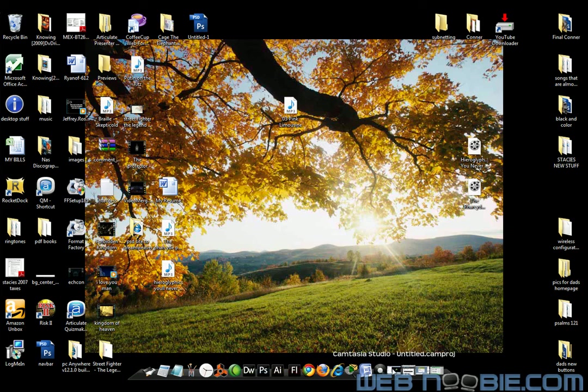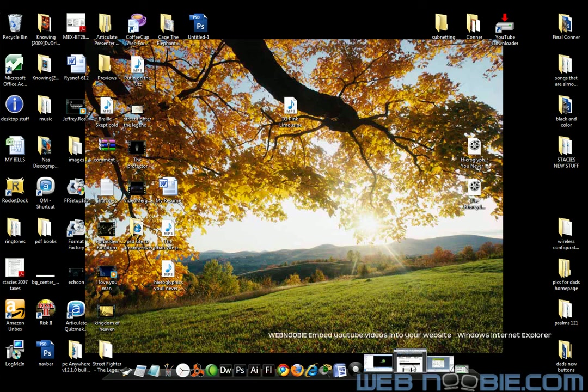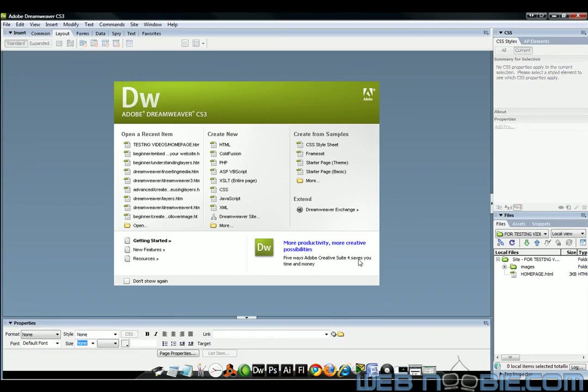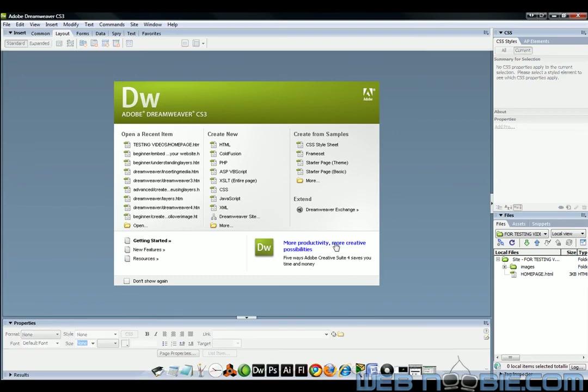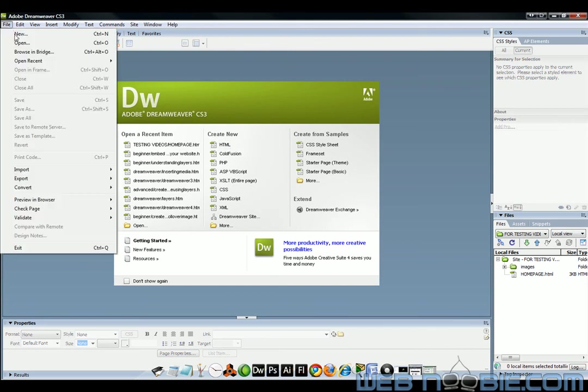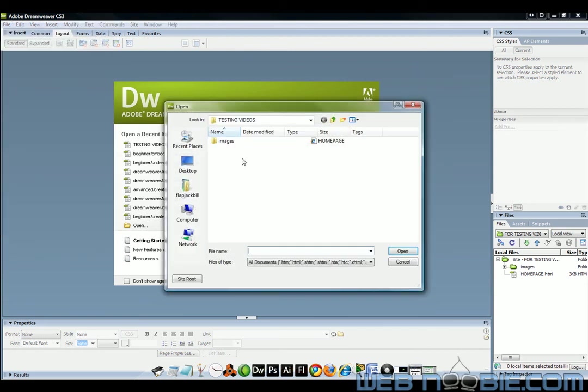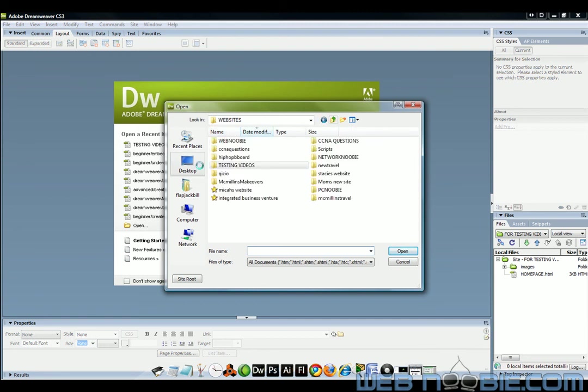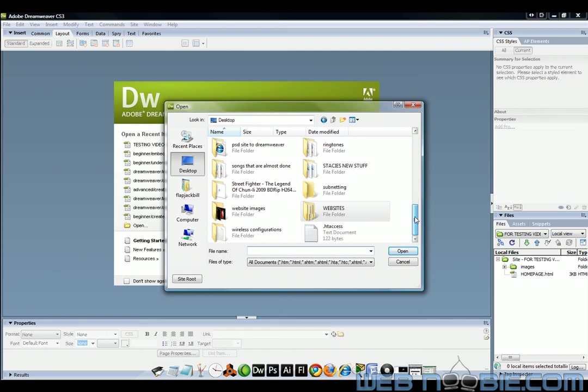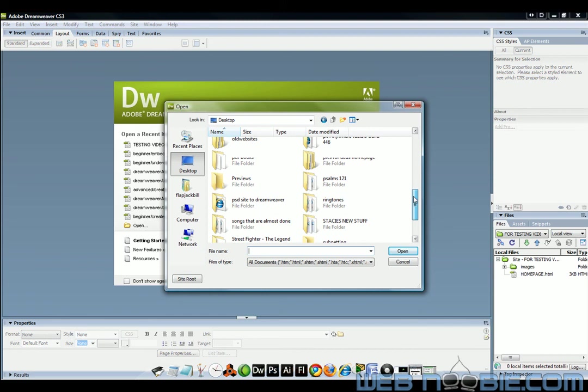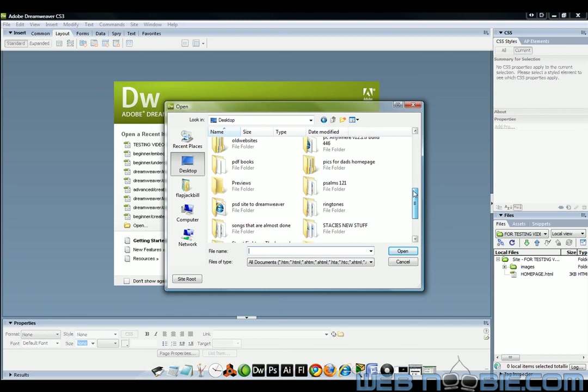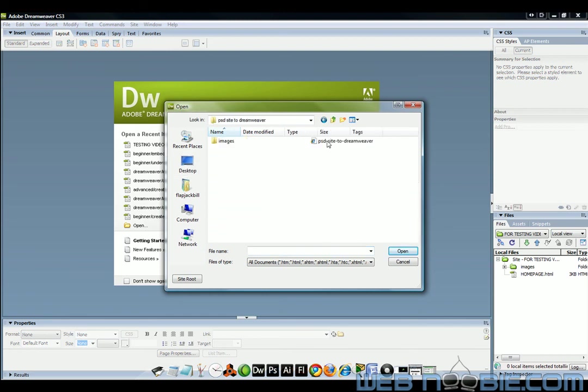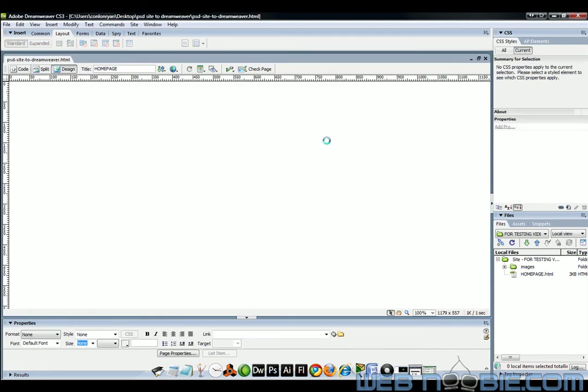We're going to go down here and I'm going to open up Dreamweaver. And I am going to search for that file. Let's go to open up here, file and open. We will go to our desktop and go find that site that I just created. So I'm going to P, PSD site to Dreamweaver.